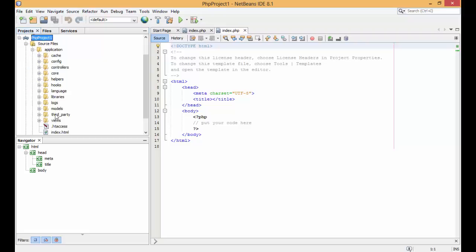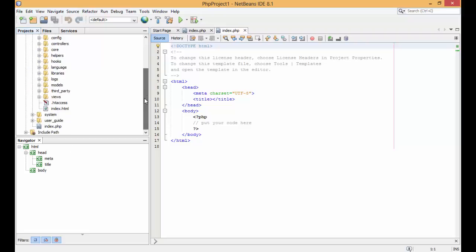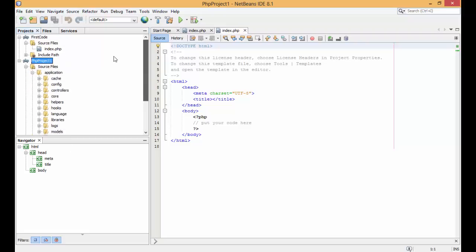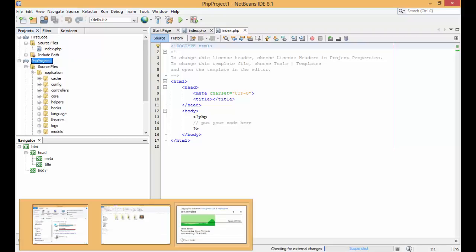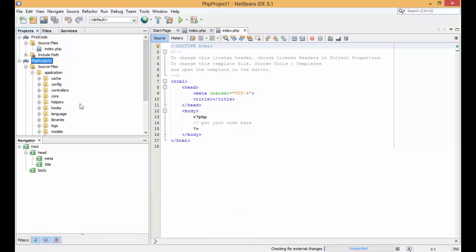The CodeIgniter files have been added into the php_project1 folder. Now the entire CodeIgniter project has been copied into php_project1 and you can start working with it.